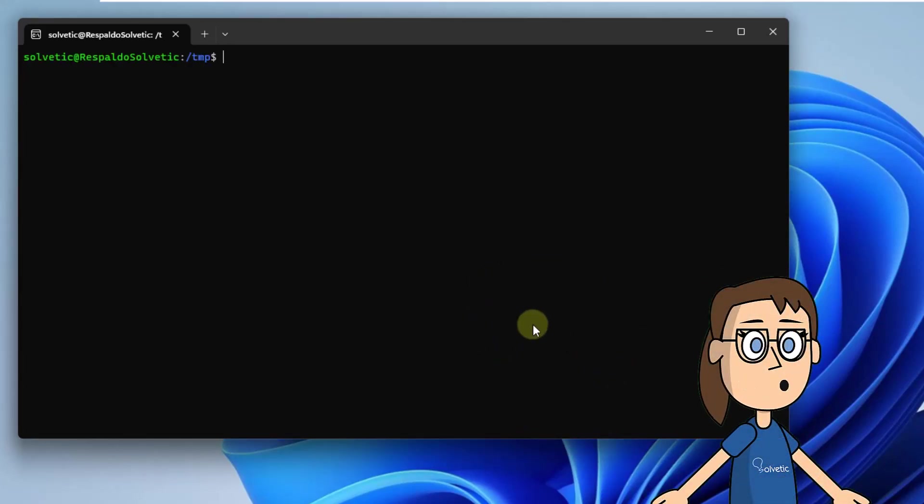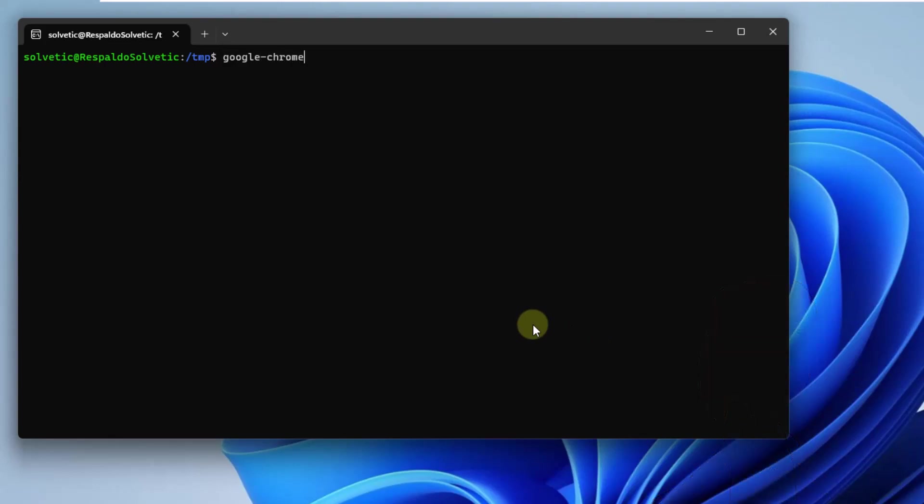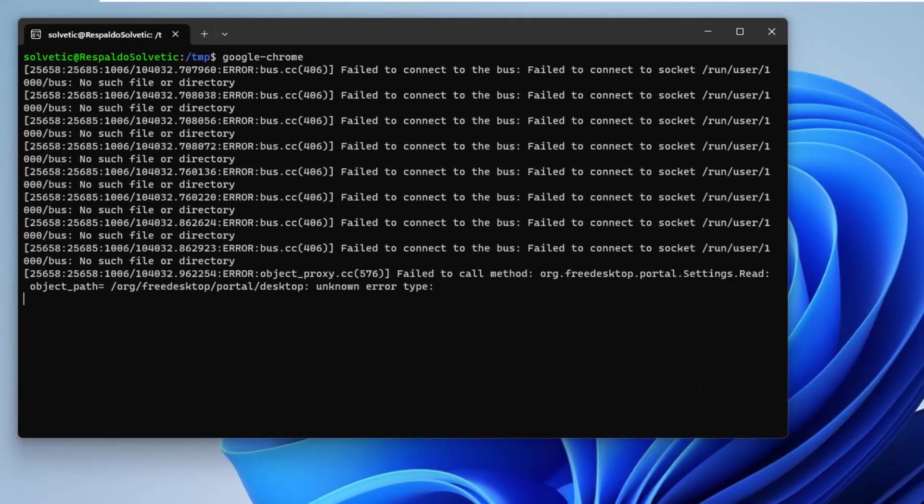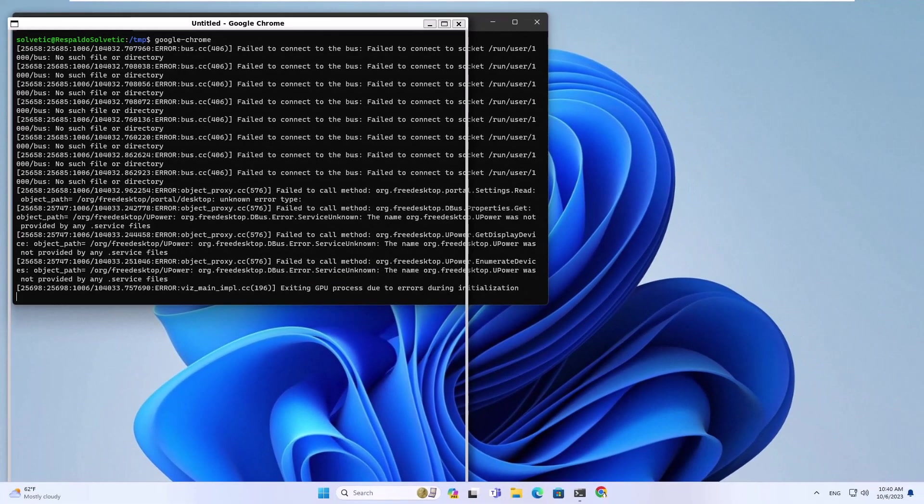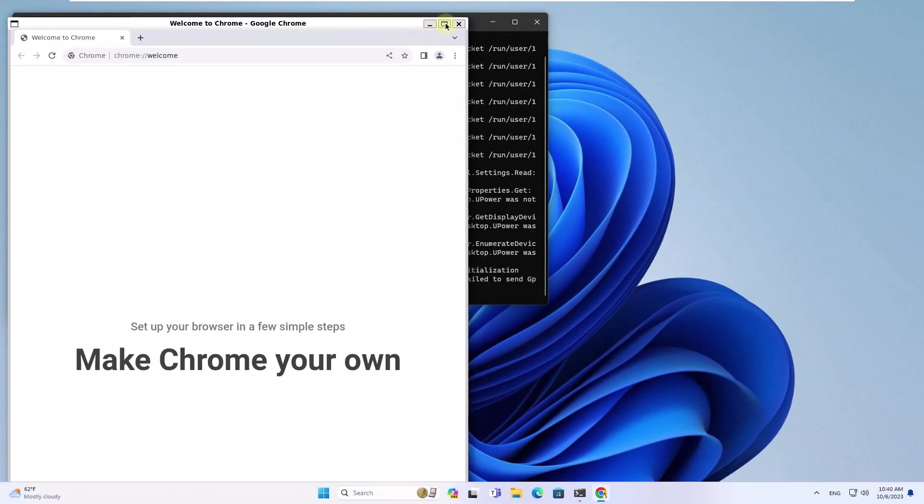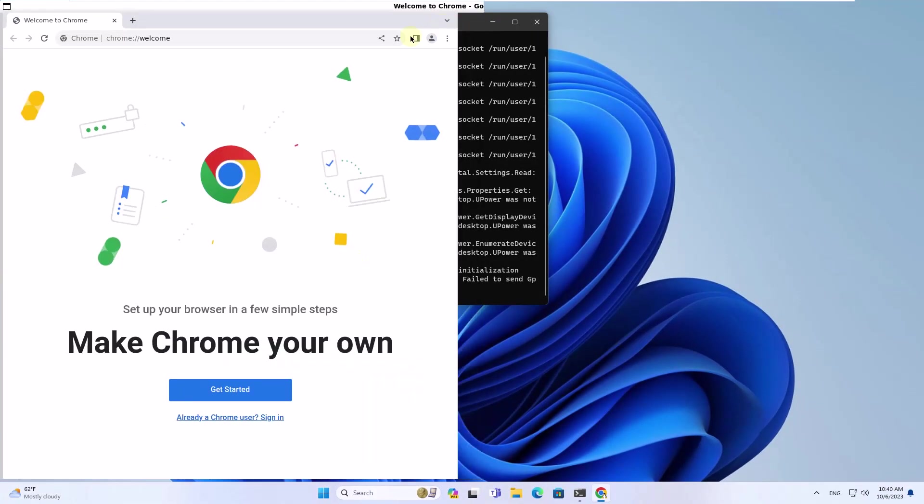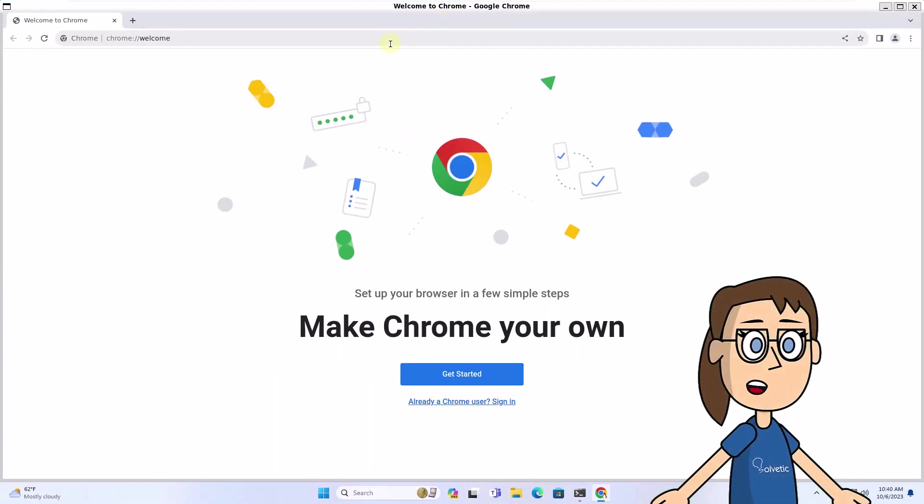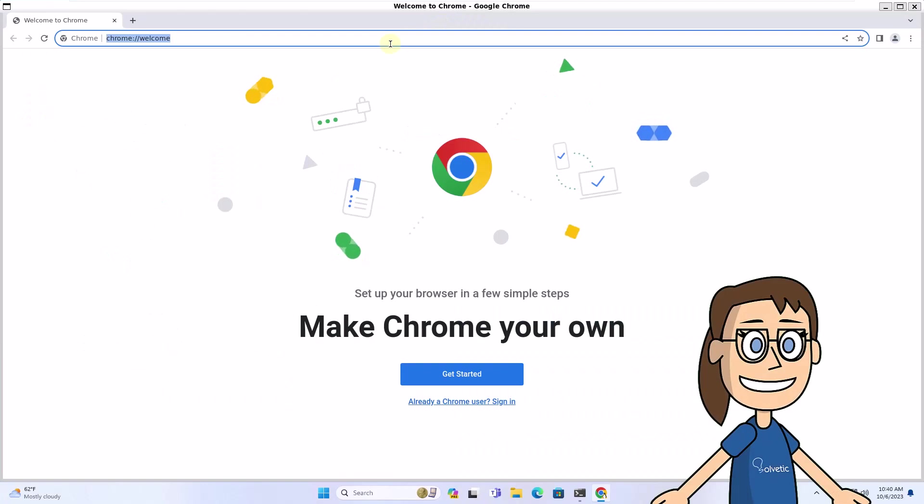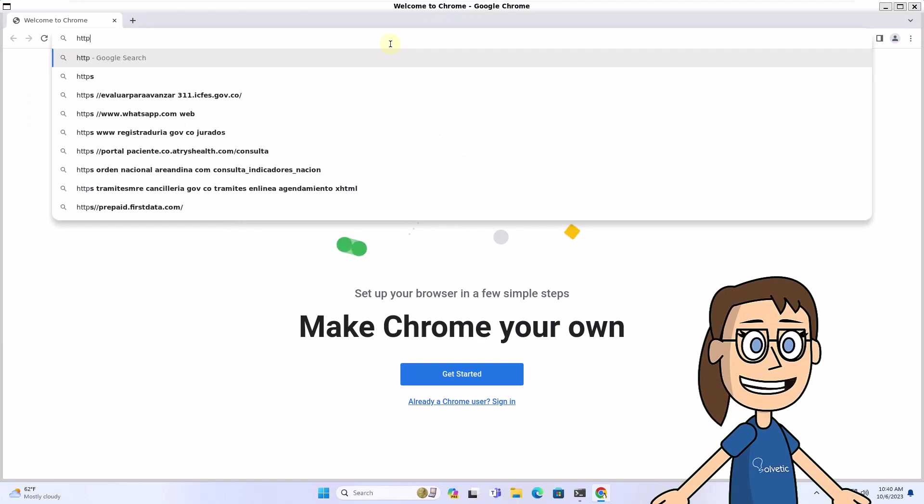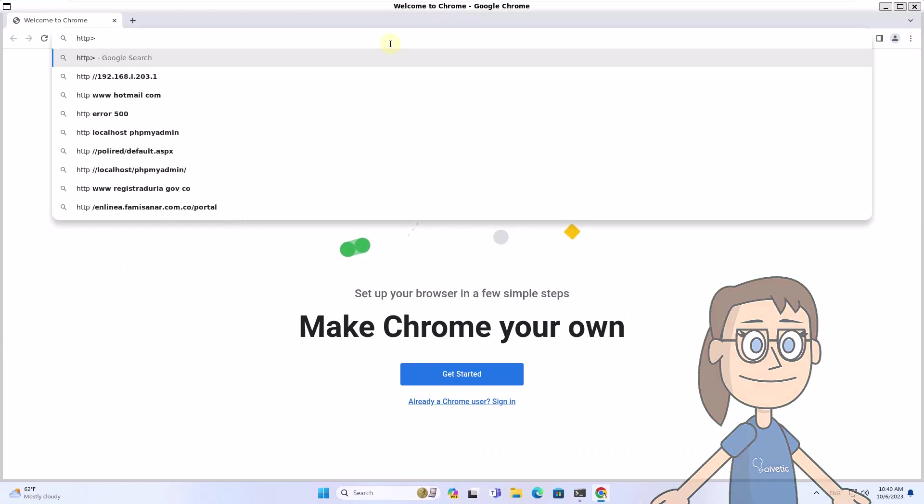For OwnCloud to work on Windows, open the desired browser from the terminal. In this case, run google-chrome. In the browser, enter http colon Linux IP slash owncloud.